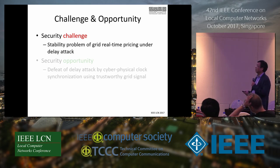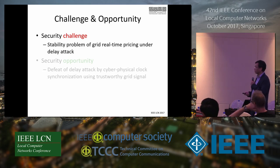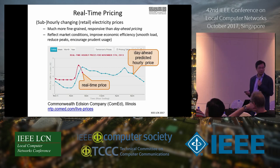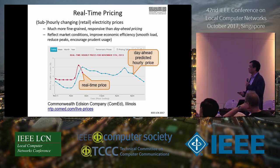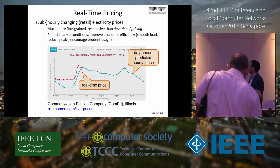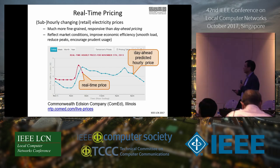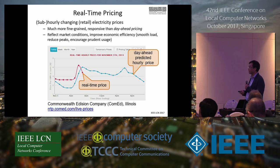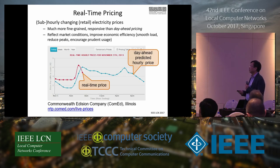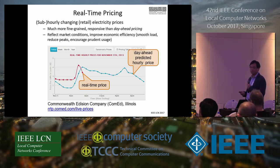I'll start with a challenge: the stability problem of real-time pricing under a delayed attack. Real-time pricing is not a new idea — we use it for stock markets. For electricity, we used to use day-ahead pricing, where GENCOs set today to determine tomorrow's prices. But with smart meters that report usage in real-time and react to real-time prices, we can use demand response to affect electricity usage more dynamically — for example, every half hour or even more frequently.